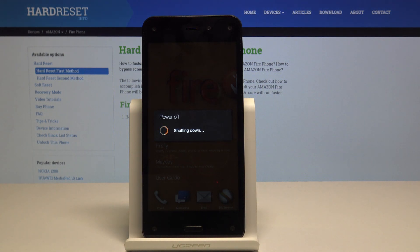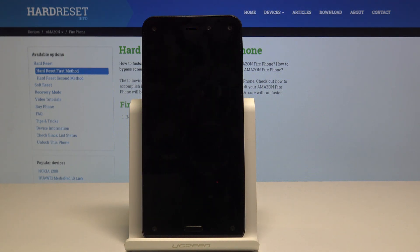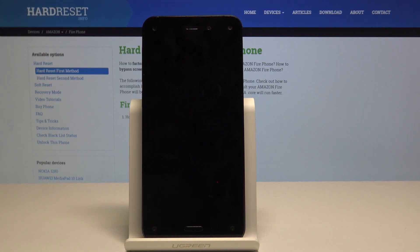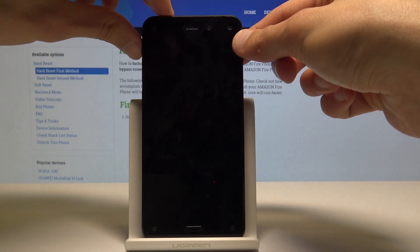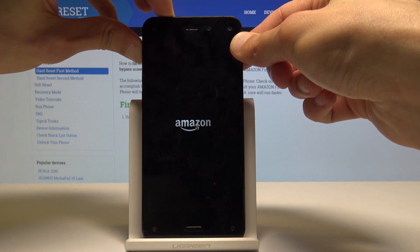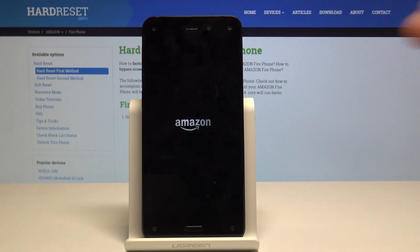Wait for the device to shut off and then hold volume up and power key together. Once you see the Amazon logo, you can let go.